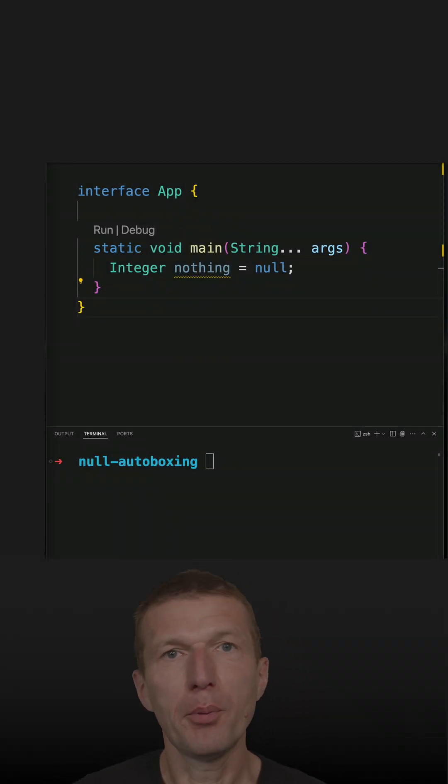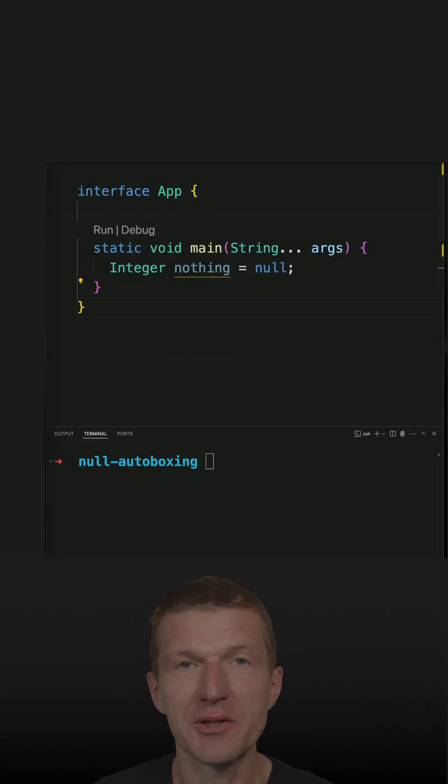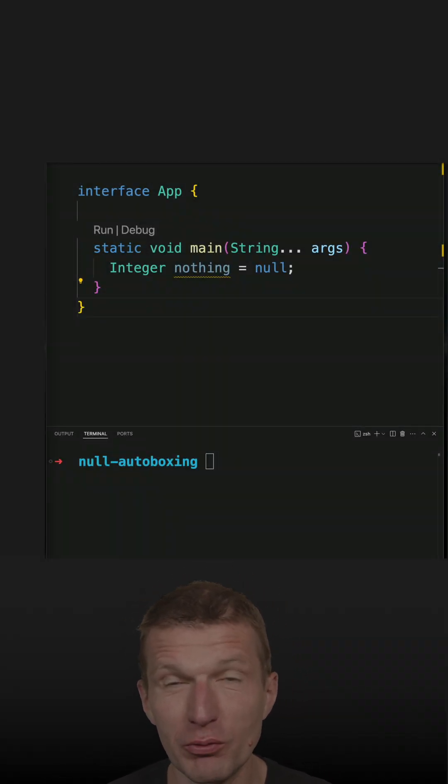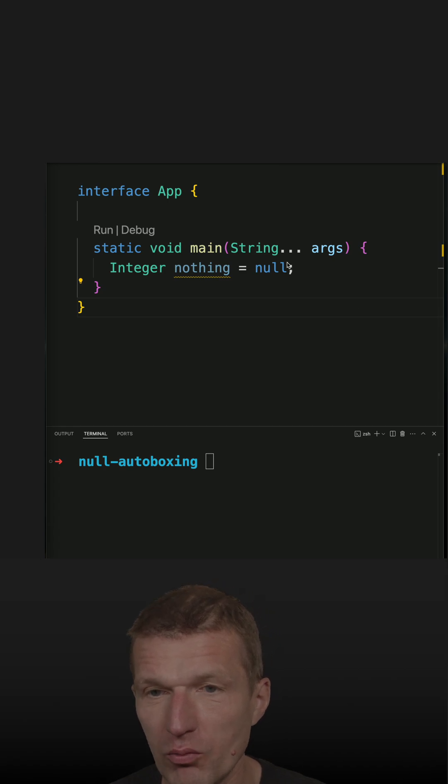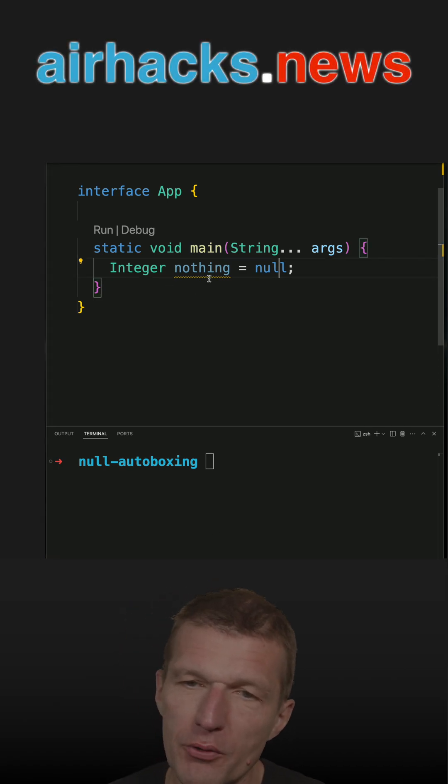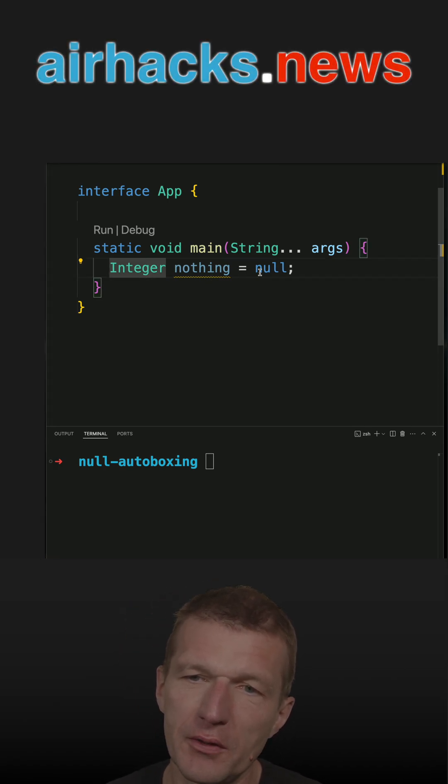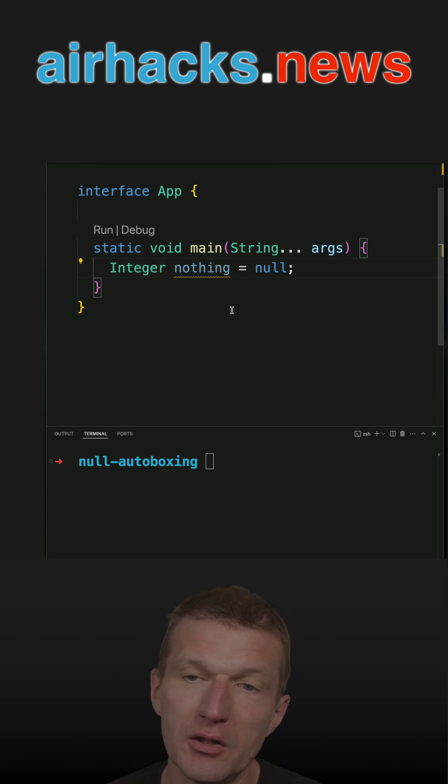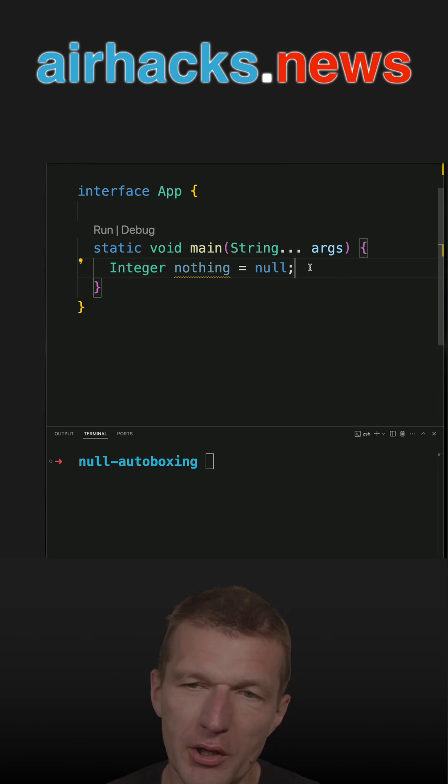I already unboxed explicitly and implicitly an integer to an int. And what you can of course do is have a null, so this integer is nothing, it's just null. And the interesting question is what happens if I try to unbox null to an int.